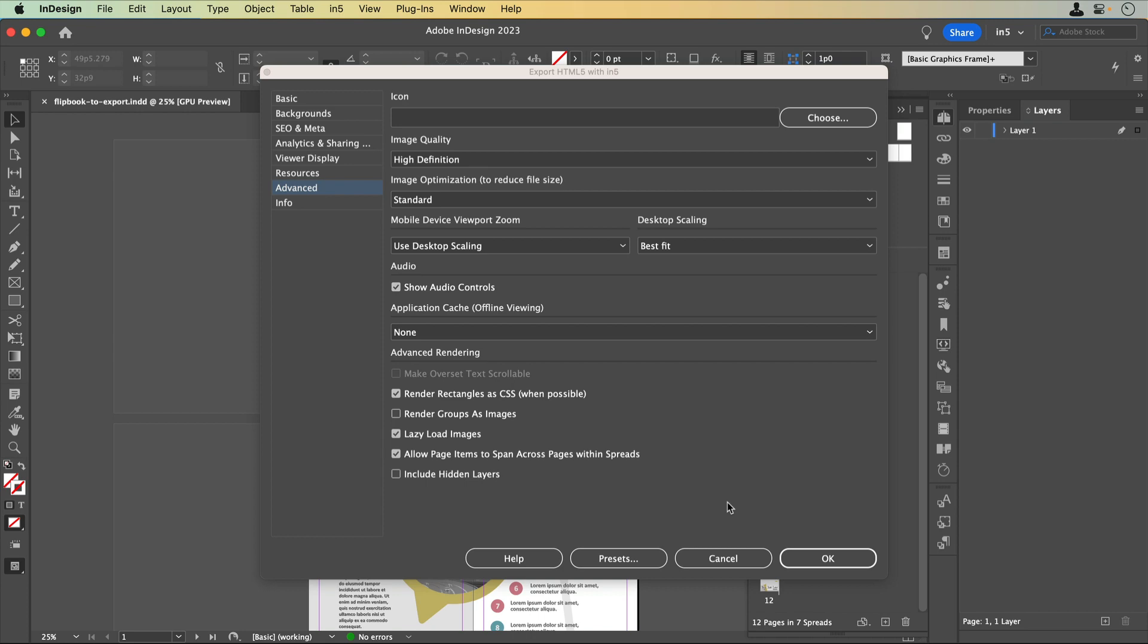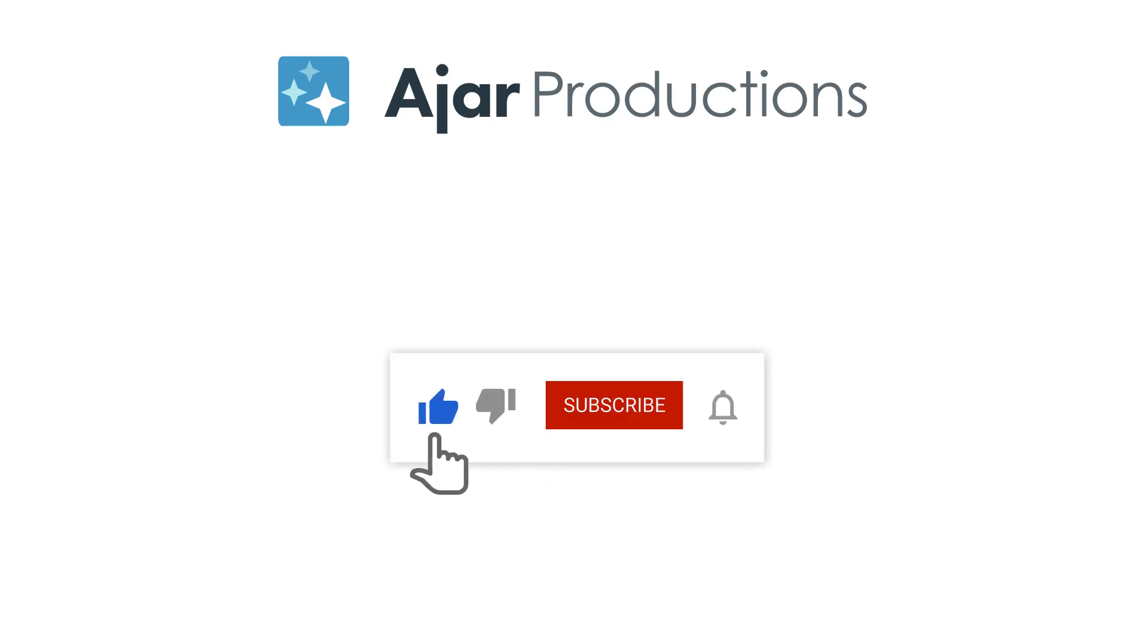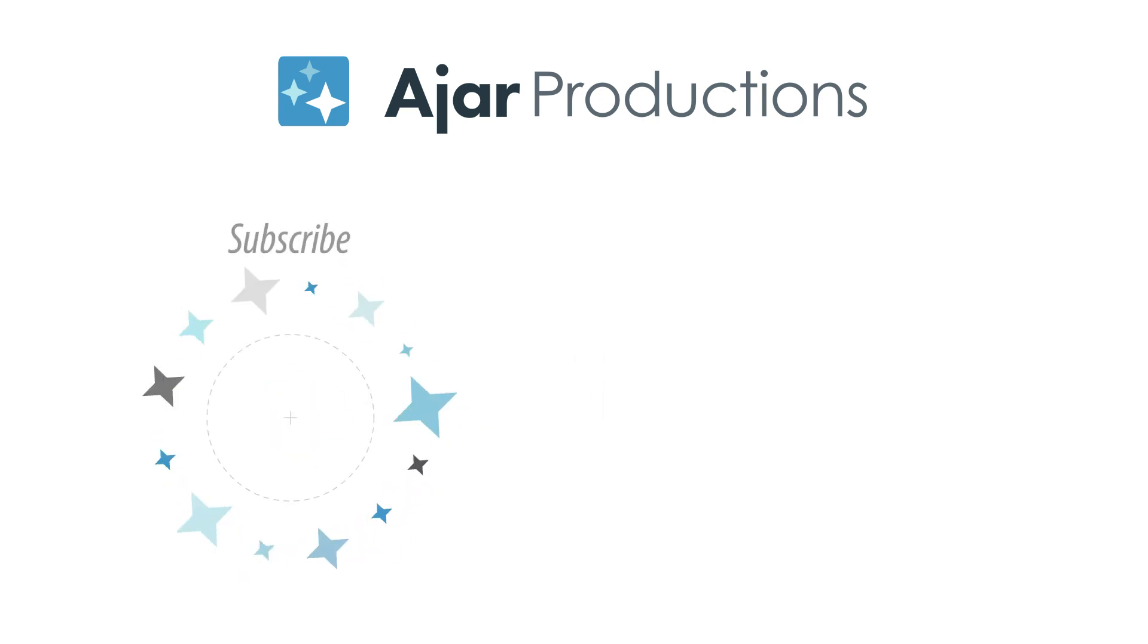Thanks for watching! If you found this video helpful, please give it a like and be sure to check out N5 at n5.us. Thanks so much for watching!